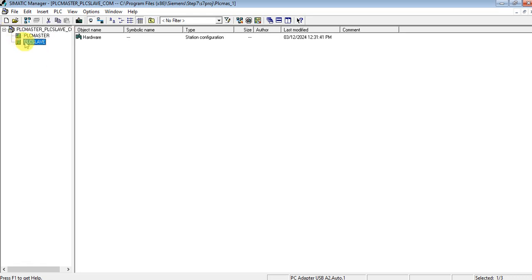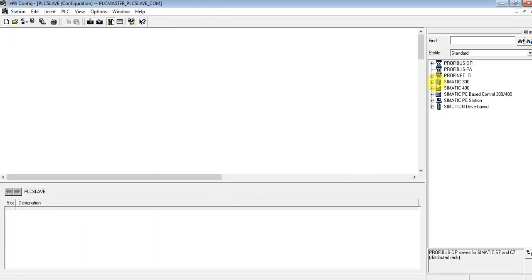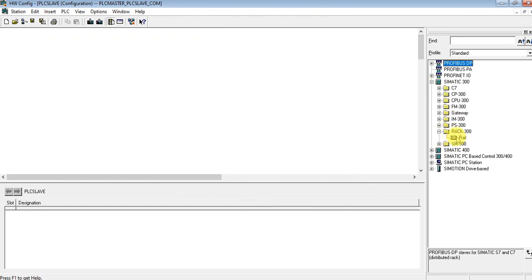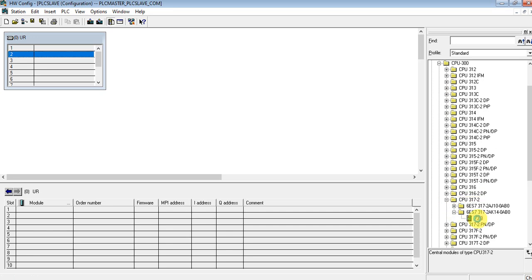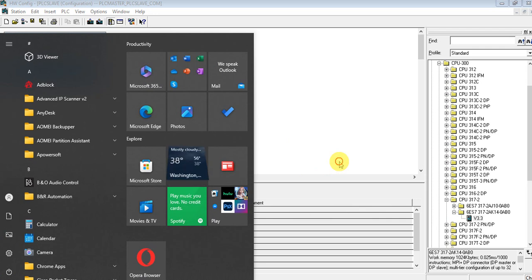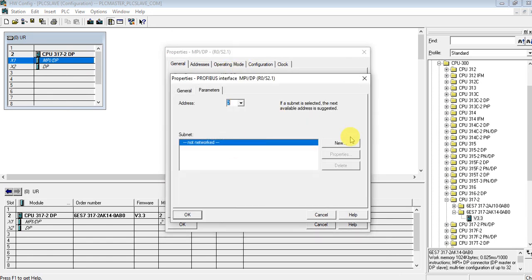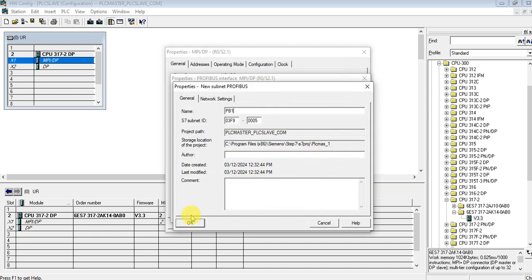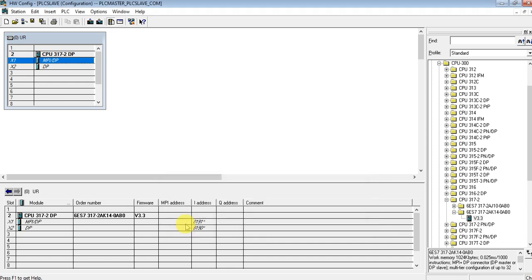Let's do the hardware configuration now. Let's insert the rack and then insert the CPU. My CPU is 317-2DP. Let's create the PROFIBUS network — PROFIBUS 1. We have to select this CPU as a slave, and we're done. Let's save this configuration.